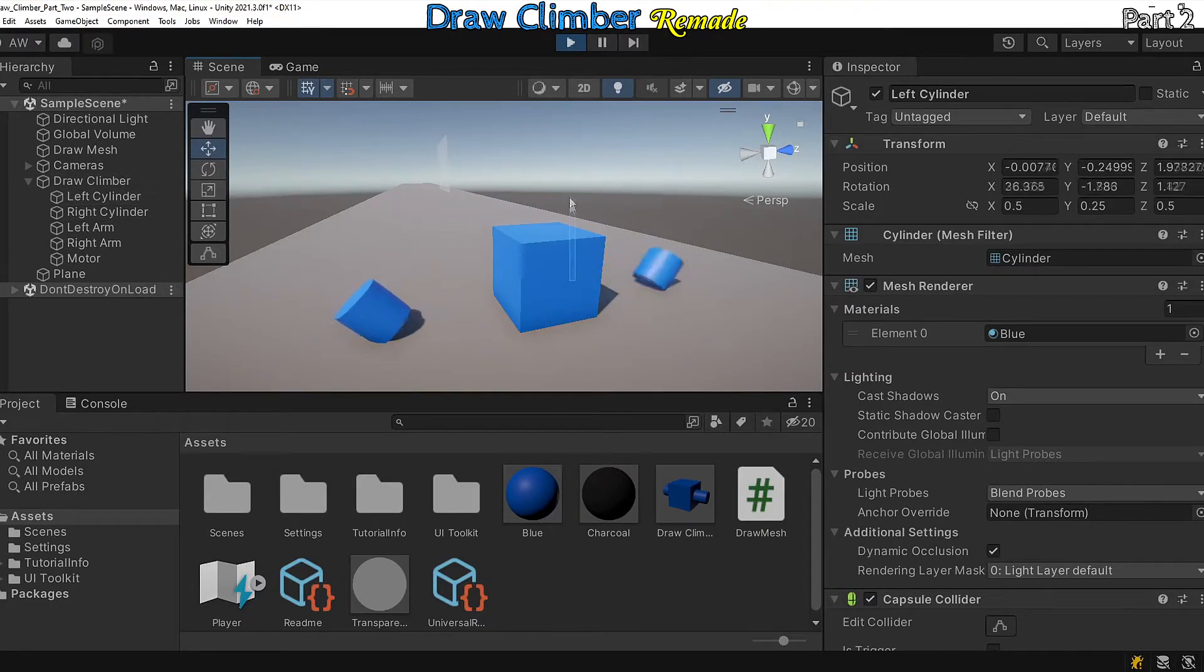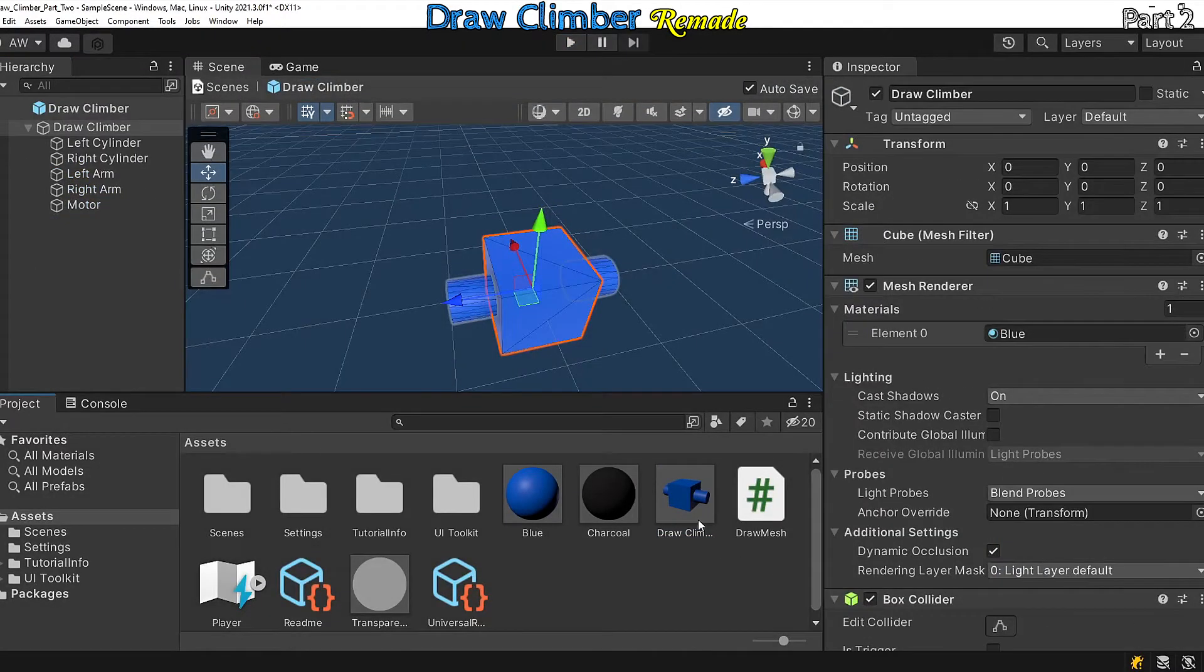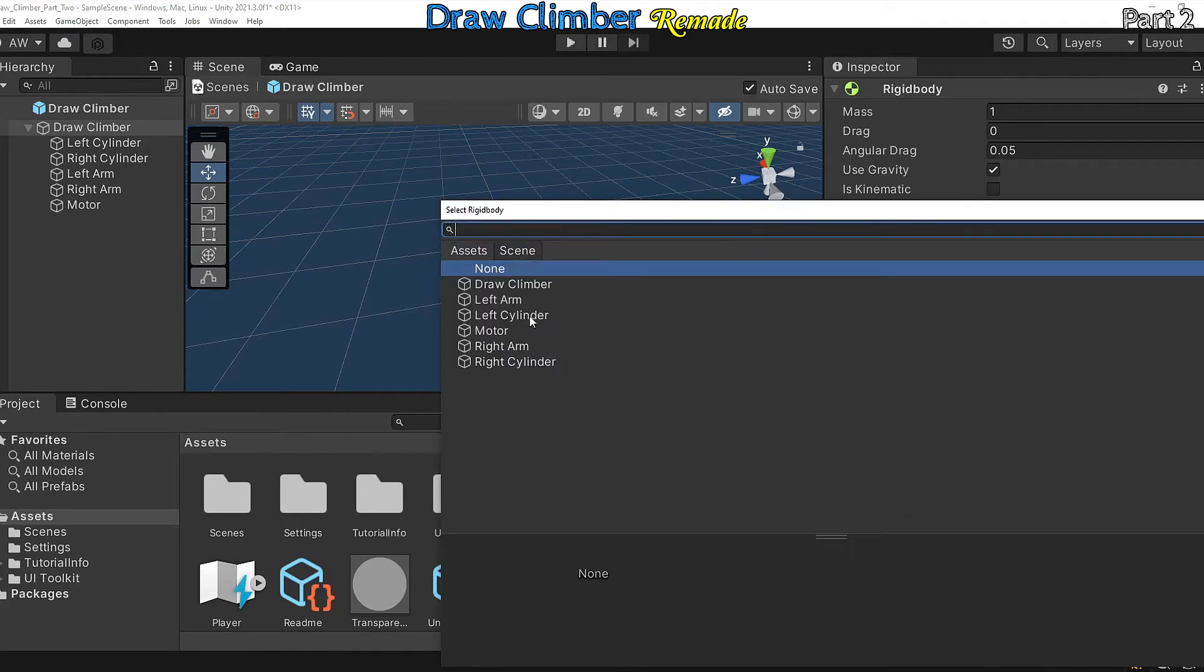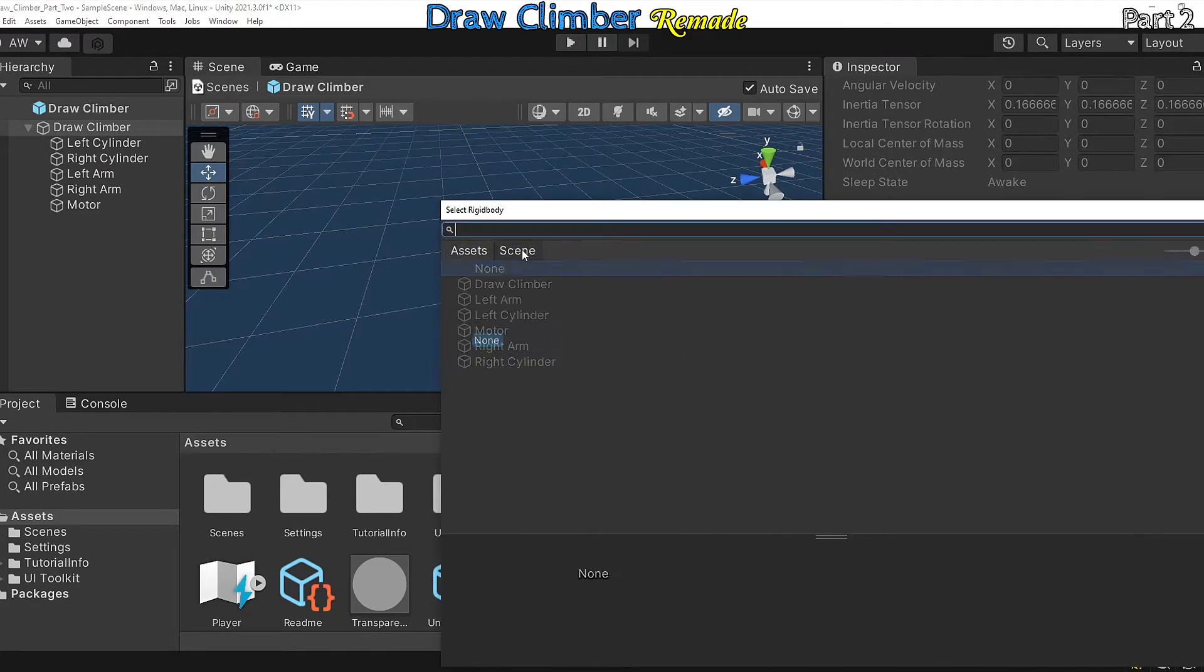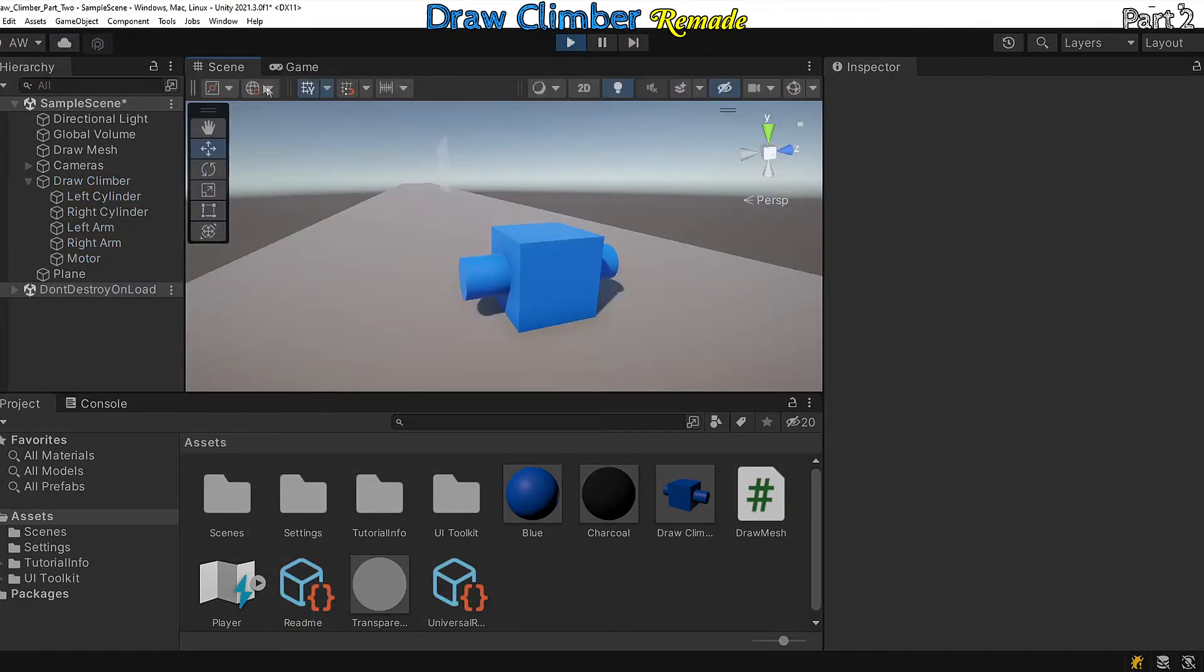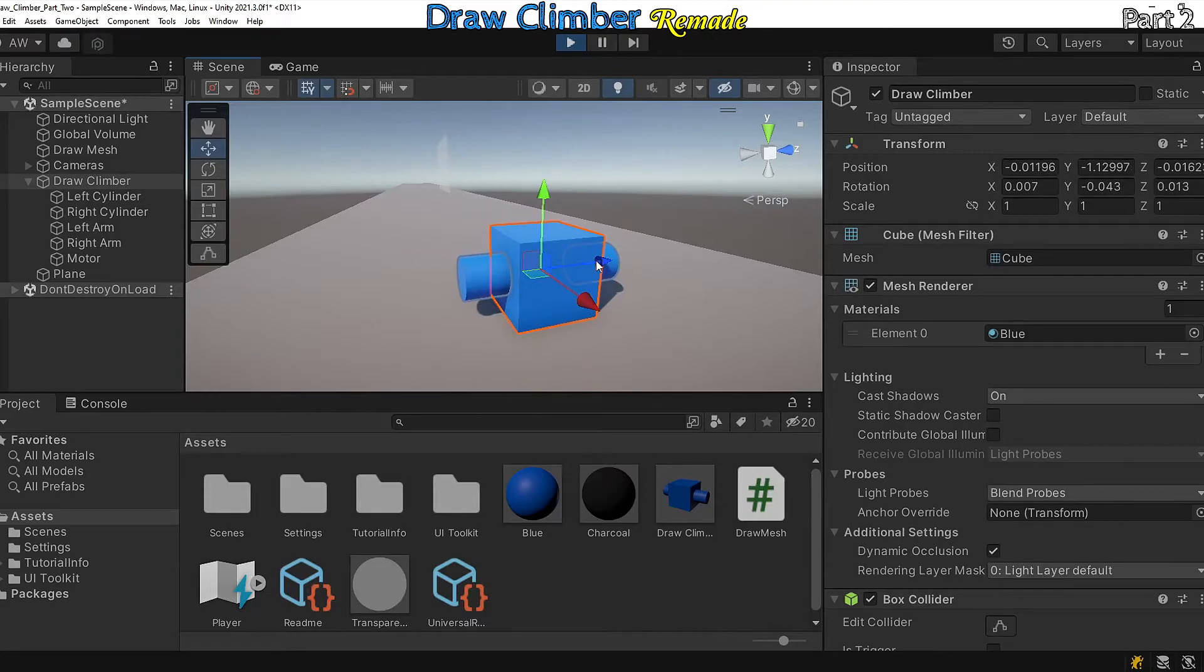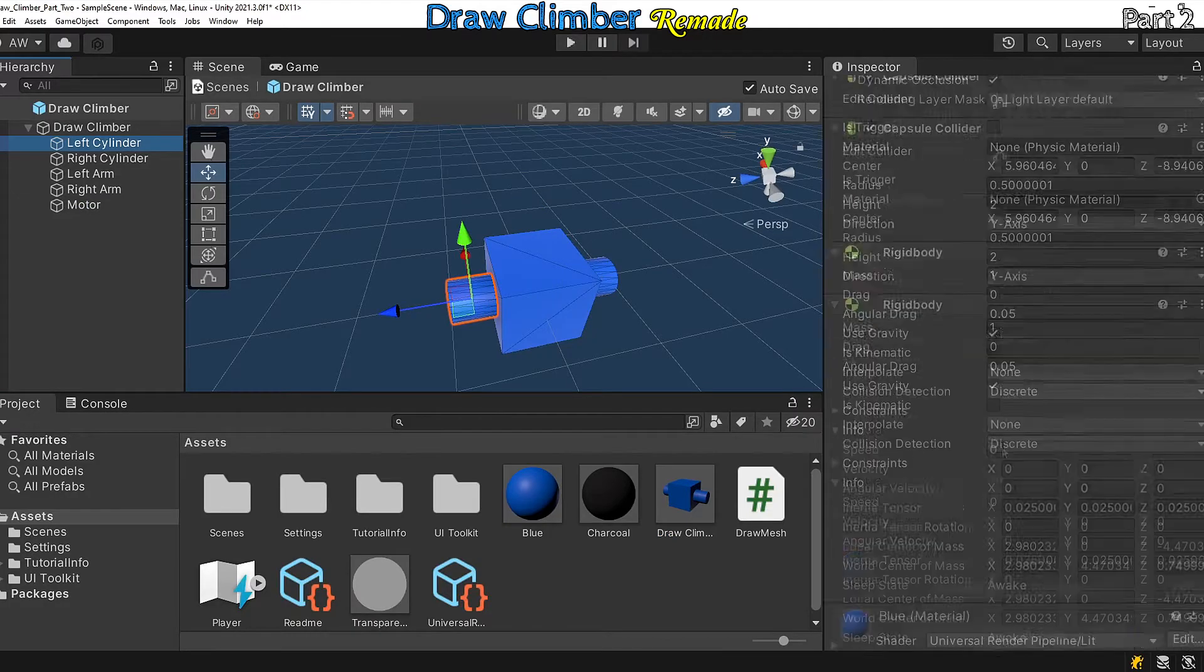We want all of our cylinders to stick to the same relative position, so to do that we can add fixed joints. In the draw climber, add in a fixed joint component, set the connected body to the left cylinder, and do the same for the right cylinder. Okay, those components are now connected. I'm going to make sure those objects are secure by adding in joints and going in the opposite direction.